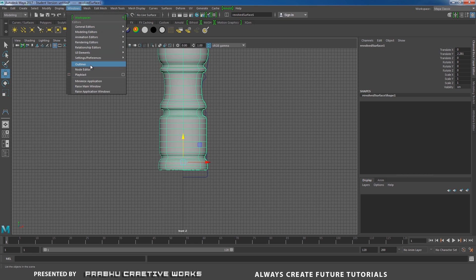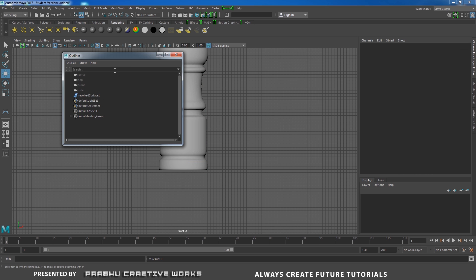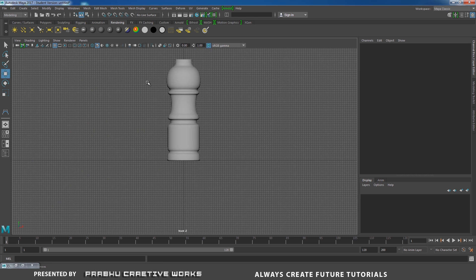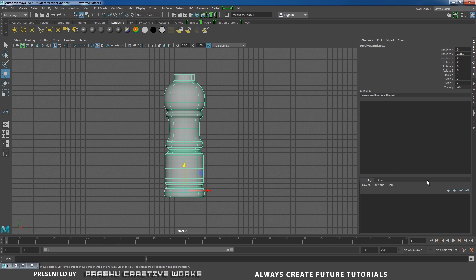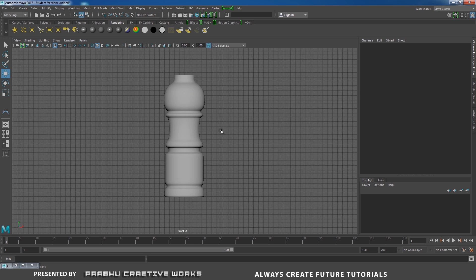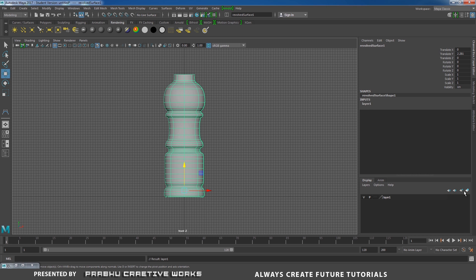Go to Window and choose Outliner. Select the curve and press Delete on the keyboard, so our curve will be gone. Now I need to add this object to a separate layer. Select this object and click on Create New Layer, so our object will be added to this layer.